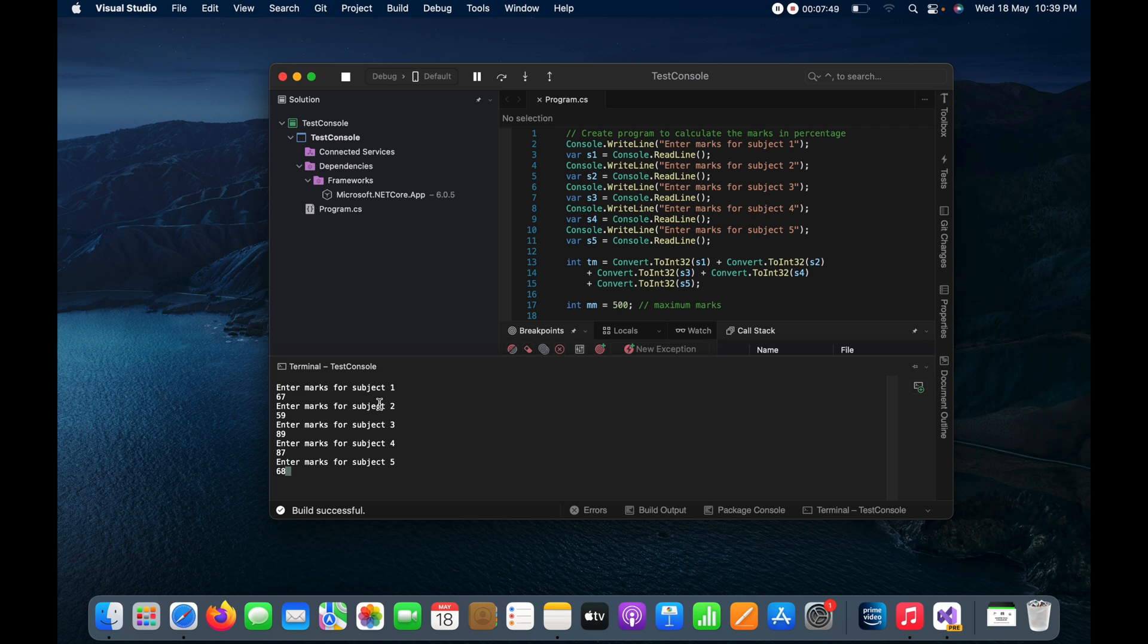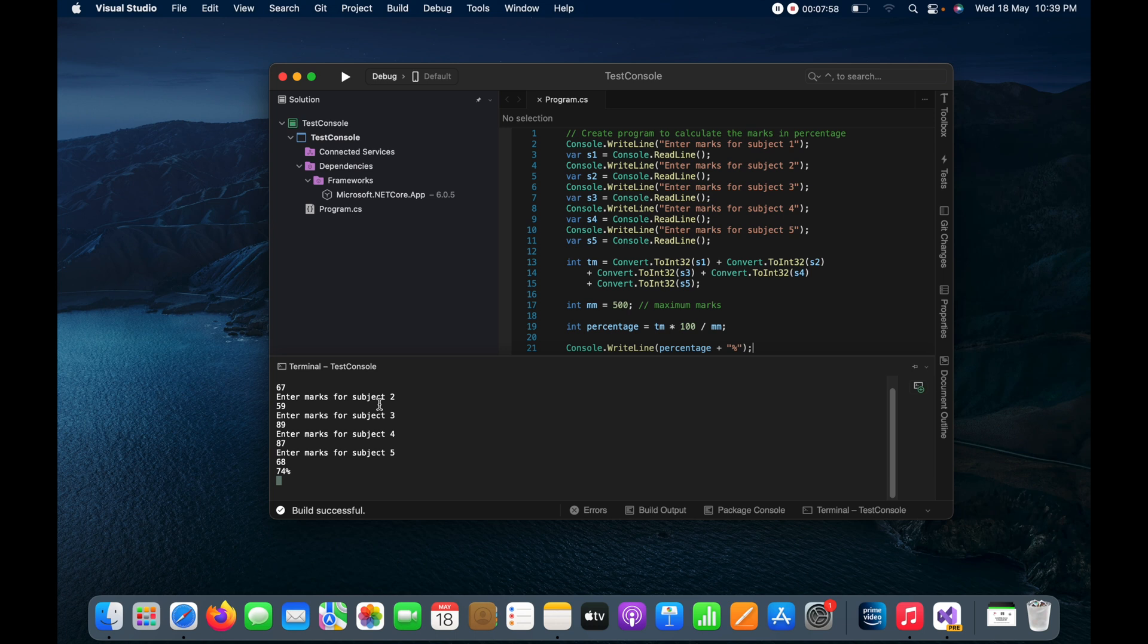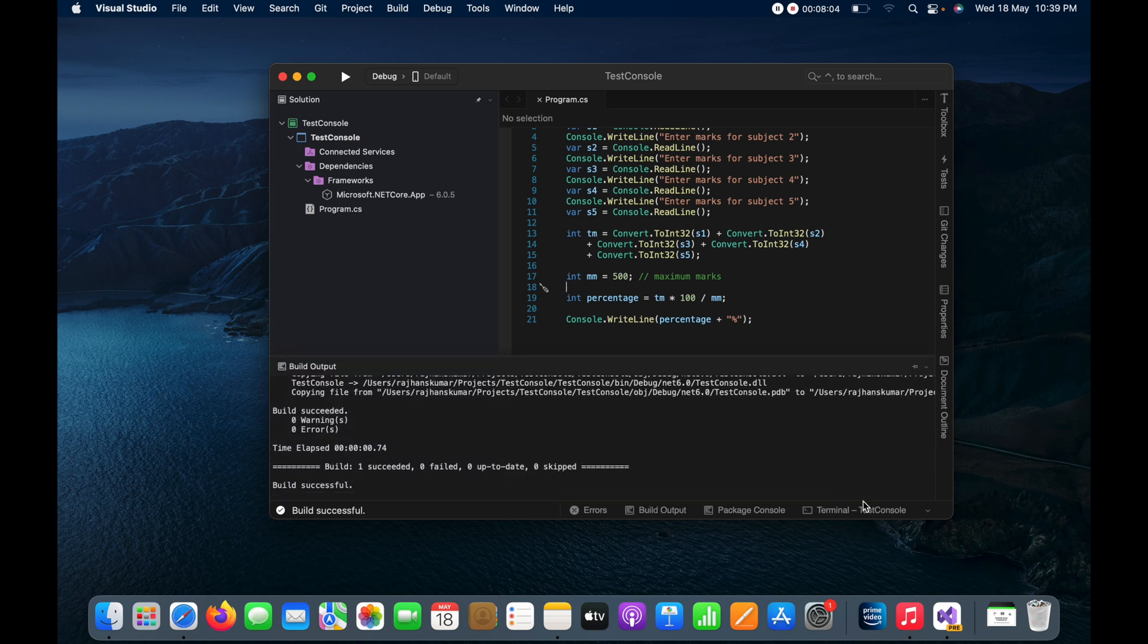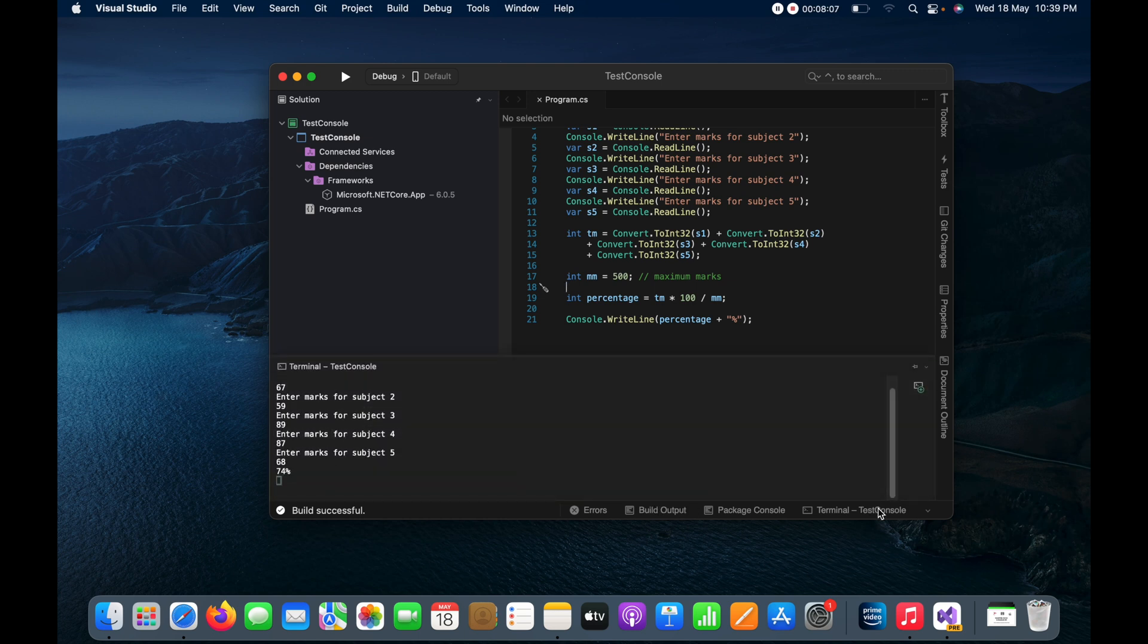And now once I will hit enter then it will do all the calculation. Like first it will add the total marks of all the subjects and then it will calculate the percentage. So let me hit the enter button here and you can see I got the marks.